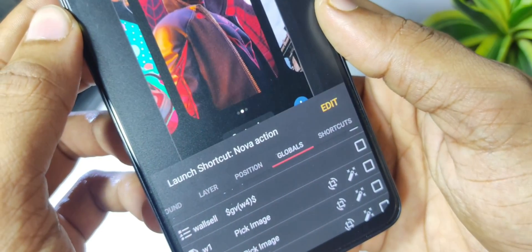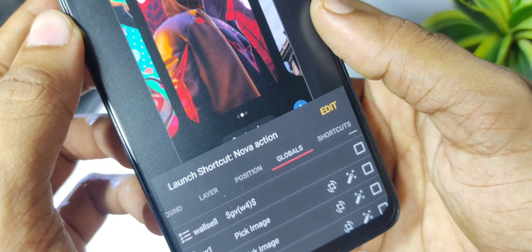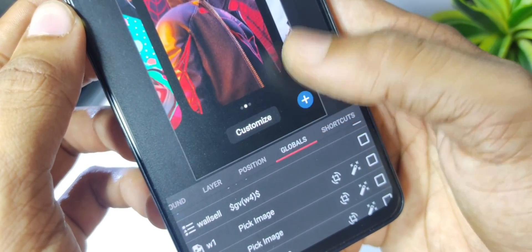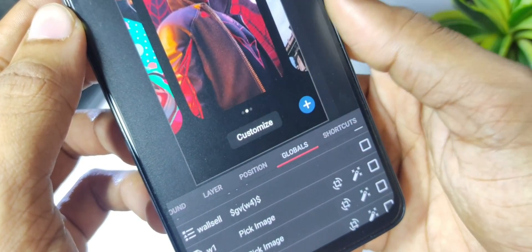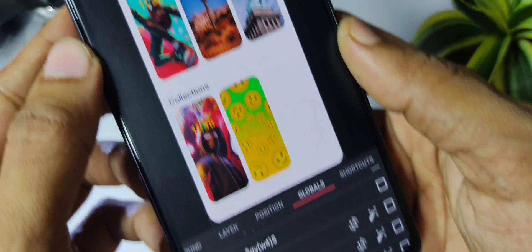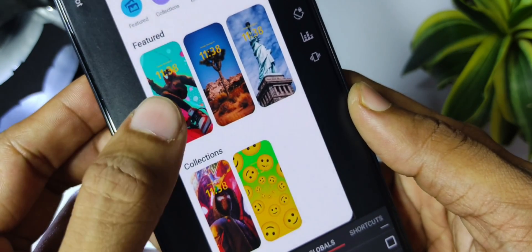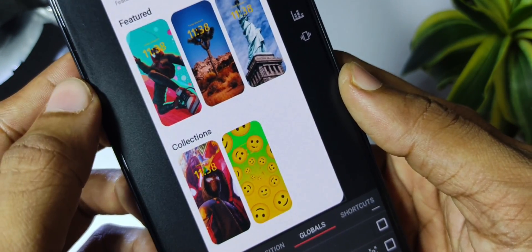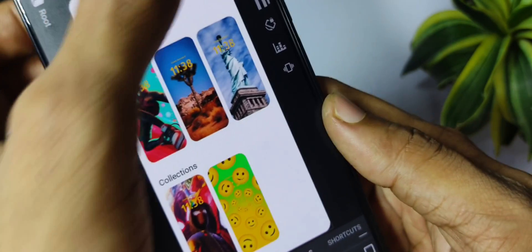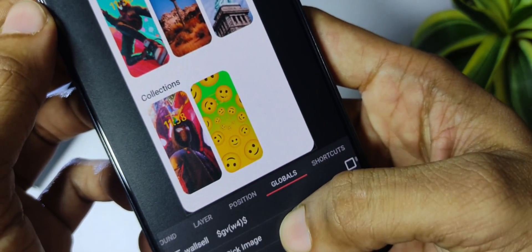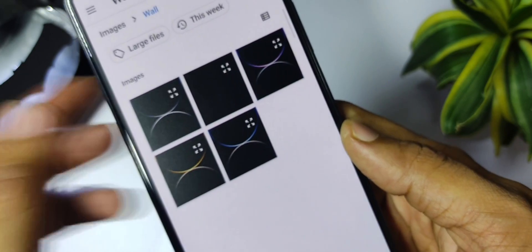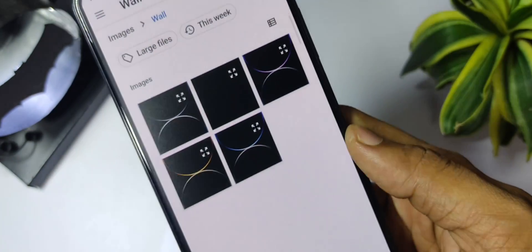From the globals you can also change the wallpapers in the setup. Wallpapers are listed as W1, W2, W3, and W4 — so there are four wallpapers available that you can change. To change the first wallpaper, tap on W1 and then select the wallpaper you want.